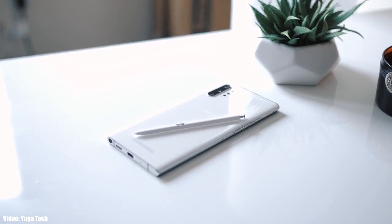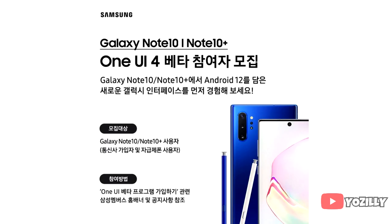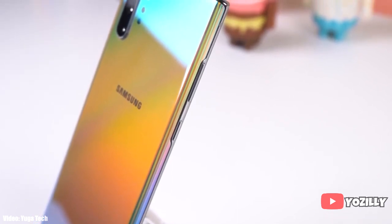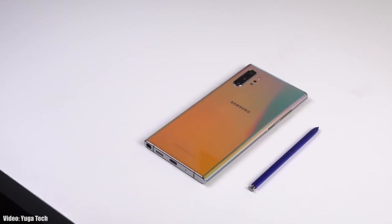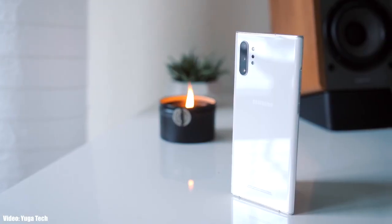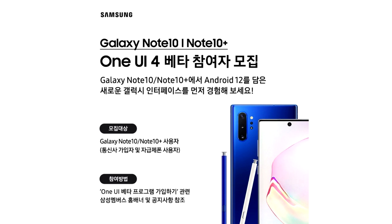Samsung has released the Android 12 beta update for the Note 10 series, which includes the Note 10 and Note 10 Plus, and there are 5G variants as well. If you want to check the Android 12 One UI 4.0 update before the stable release, you can enroll yourself into the Android 12 beta program by going to the Samsung Members app. I suggest you wait for the stable build to be released, because a lot of times beta updates include bugs and are not stable.